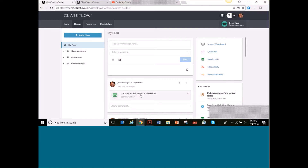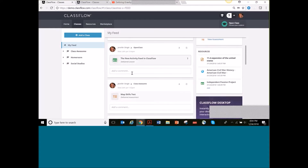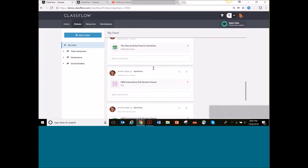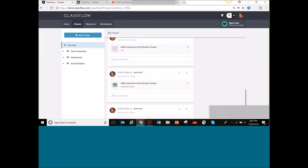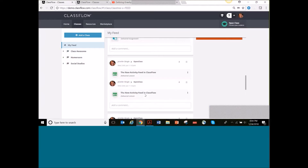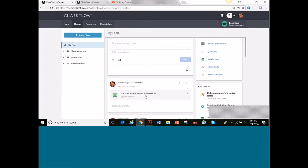The one thing you need to know about the feed is that in order to do all of the really cool interactive things I'm going to show you today, you need to have a rostered class. If you don't have a rostered class and you use open class, your feed is still going to show all of your delivered lessons and poll results. But the feed is so much more powerful if you do have those classes.